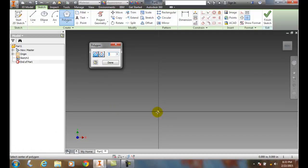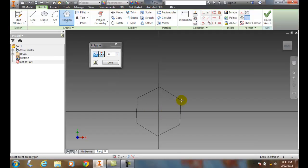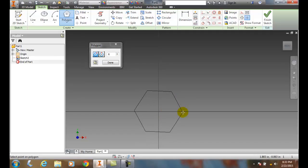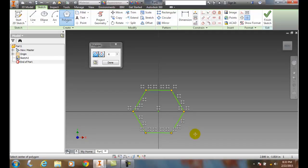I'm going to come over here and pick here at 0,0. I drag it out and that's asking for a point on the polygon. So I'll pick right there and it drew me a six-sided polygon and it was inscribed.